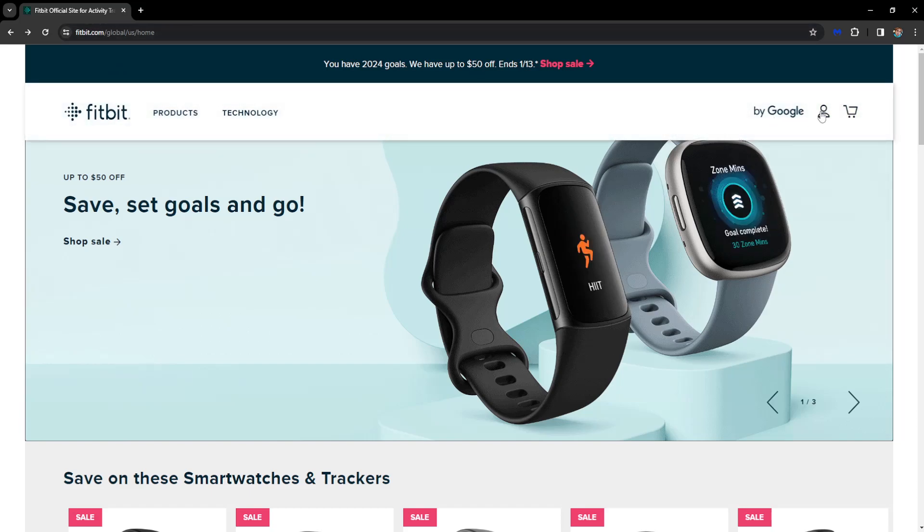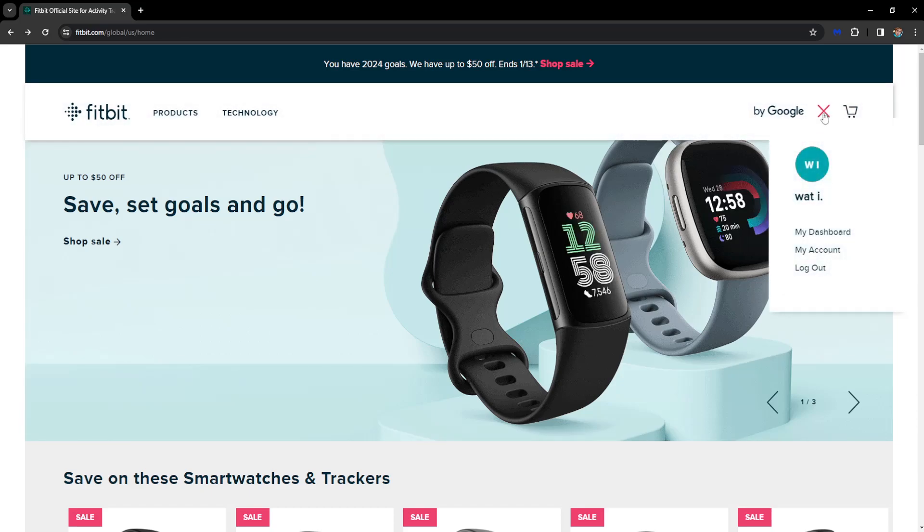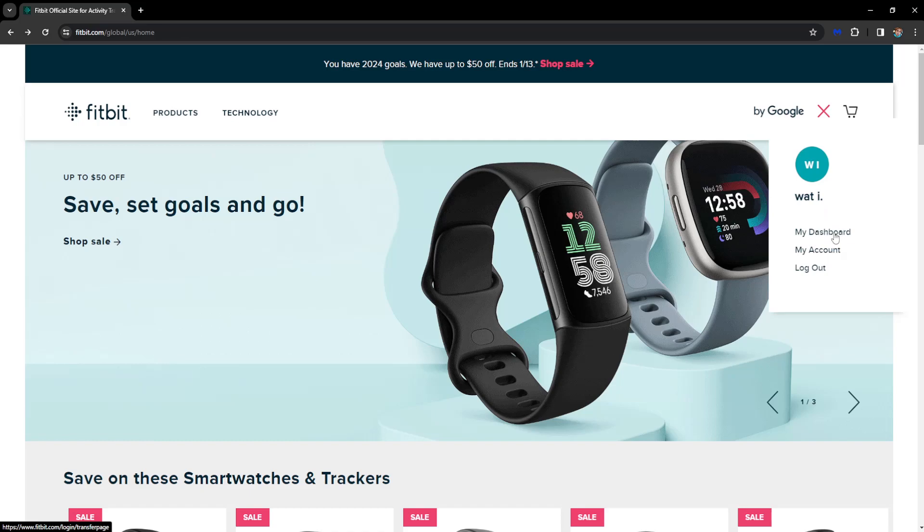Then you want to log in by pressing on your person icon right here. And once we have logged in we want to select my dashboard.